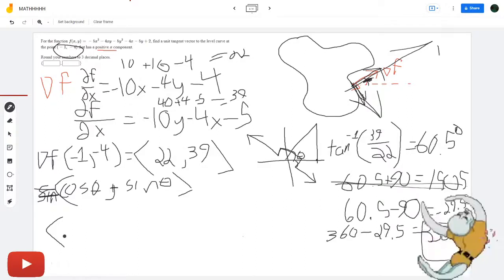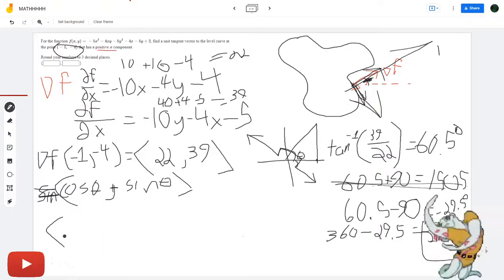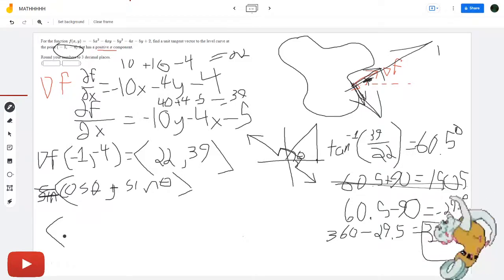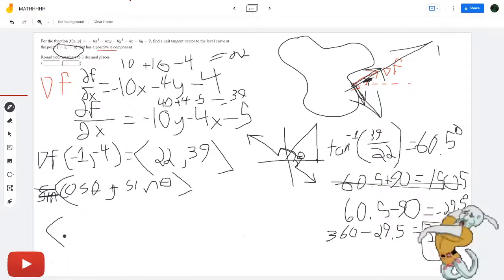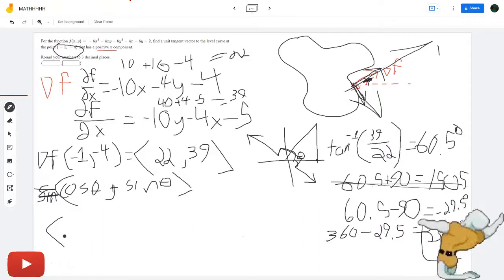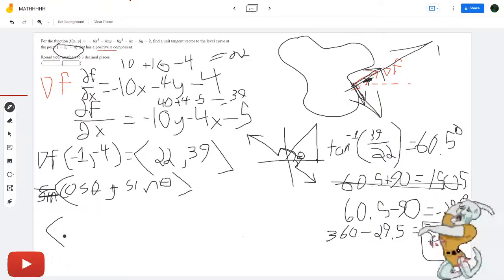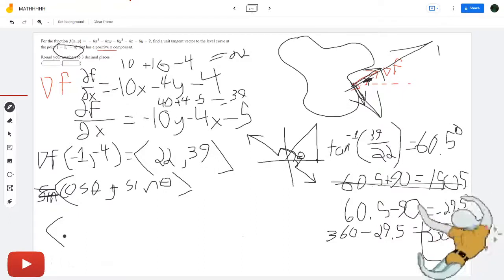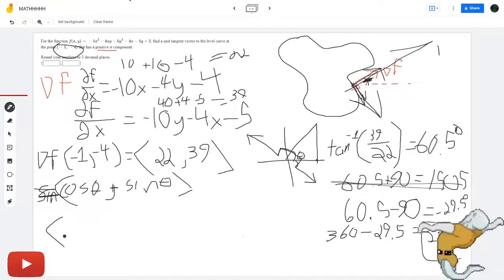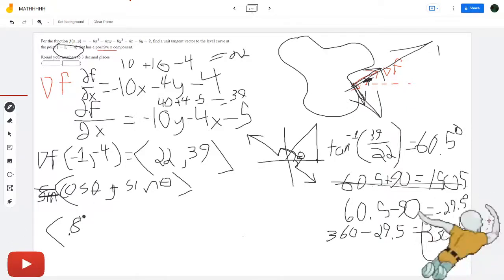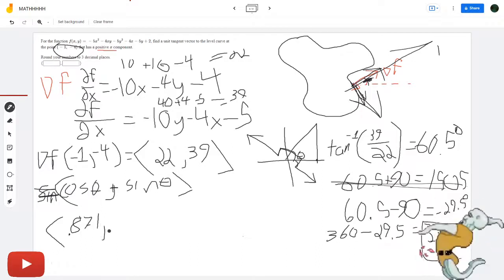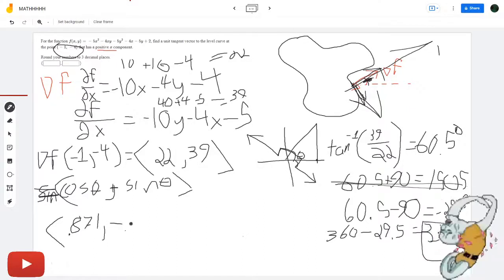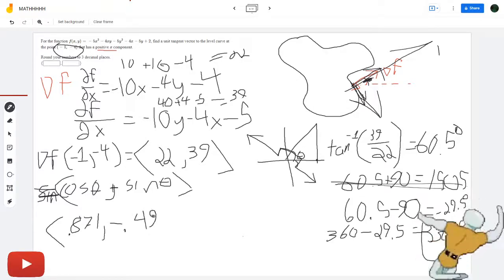Let me be precise in these calculations — I don't want to get it wrong by a little bit. Doesn't matter, you still get 0.871 for the cosine component. And then for sine of 330.5 we get negative 0.491. Awesome.